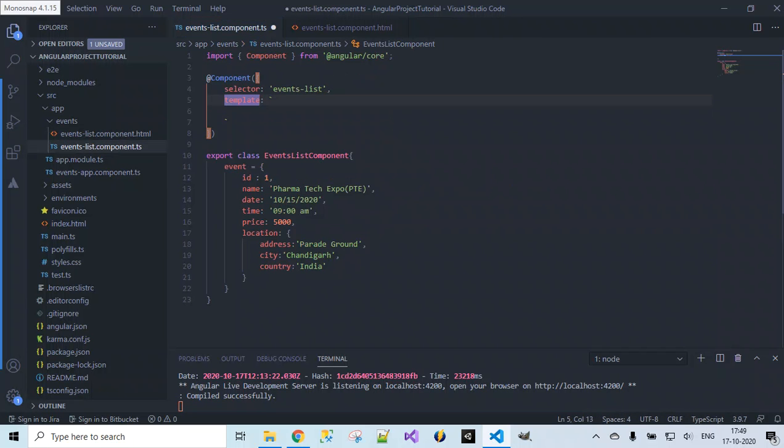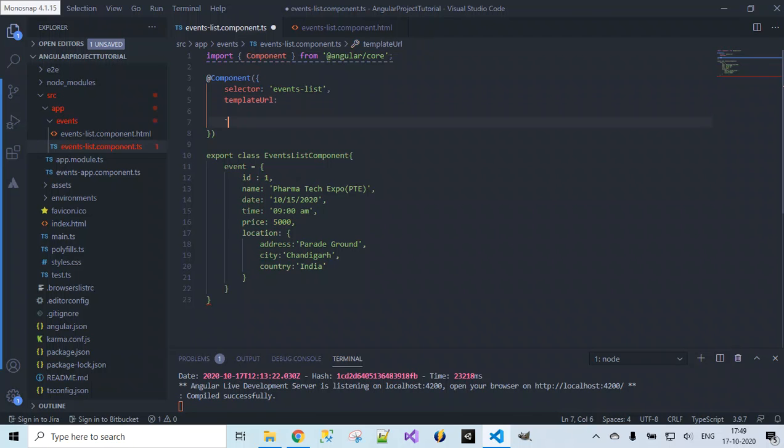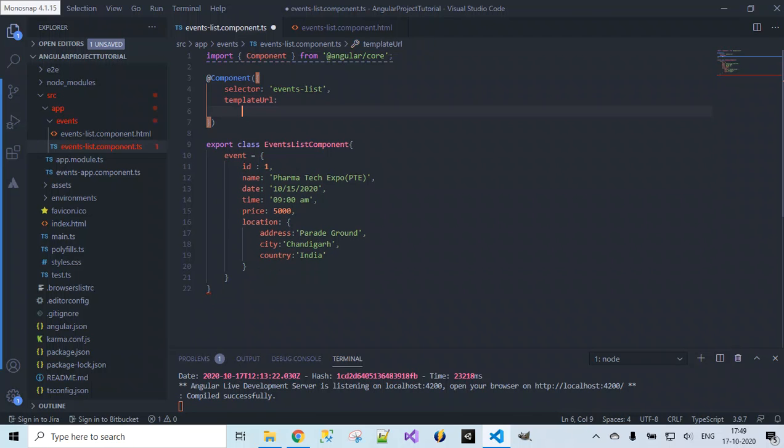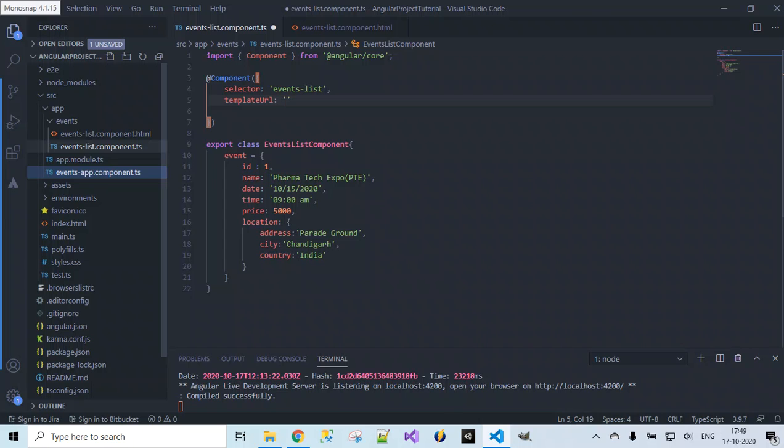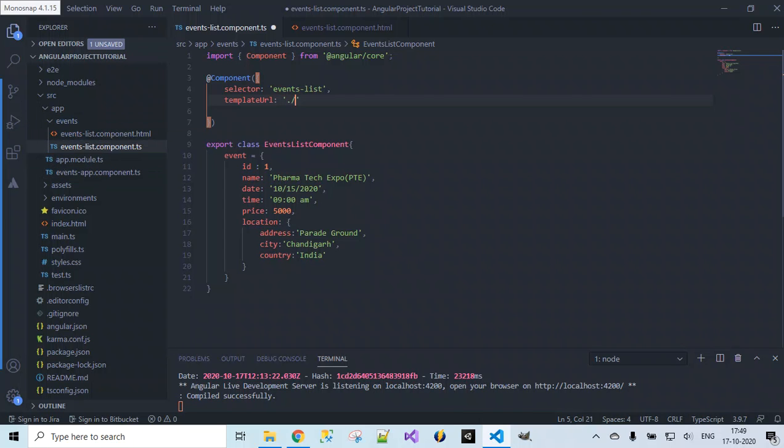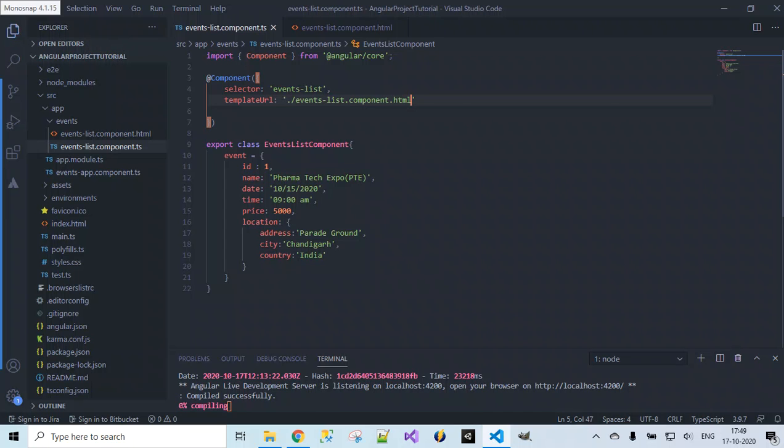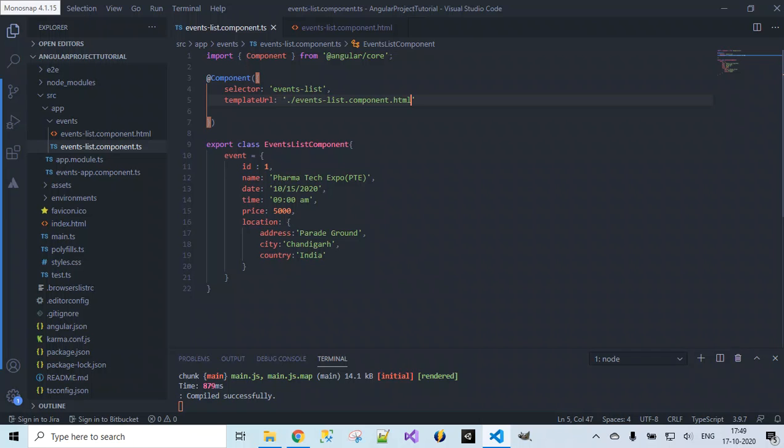Instead of using template, I'm going to make use of templateURL, and here I'm going to specify the path of the HTML file. Where exactly is this events-list.component.html present? It is present inside the events folder, so dot slash events-list.component.html. I'm going to save these changes.